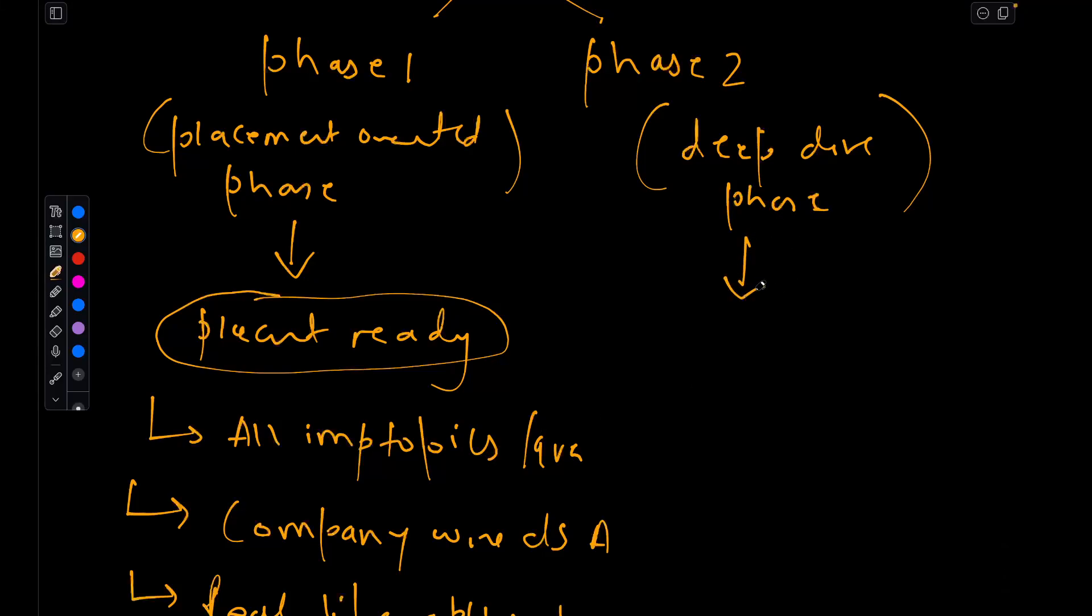In phase 2, we are going to go beyond just interview preparation. Here we will be exploring DSA in greater depth.